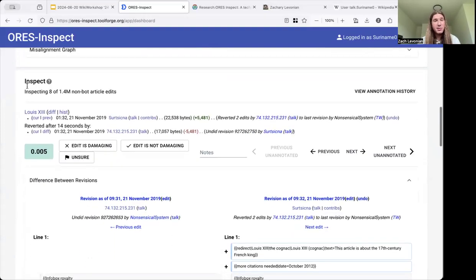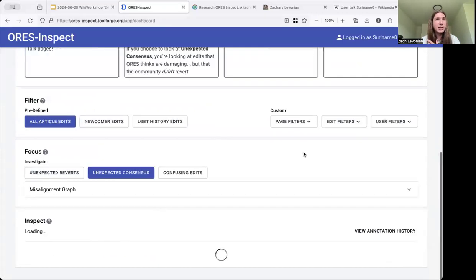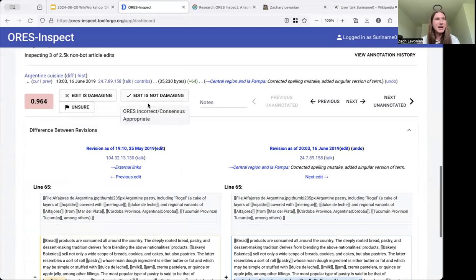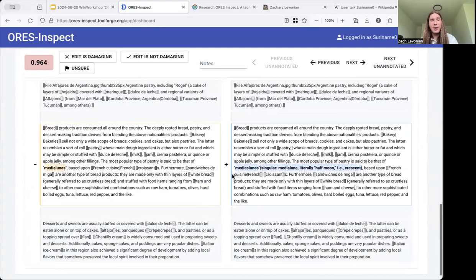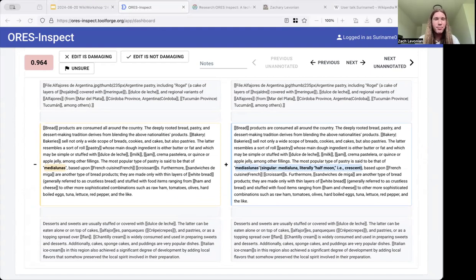Ultimately, you do have to inspect individual revisions — take a look at a particular revision and determine whether you think that edit is damaging or not. I think this focus on individual edits is a little unfortunate, but it is the best way to engage with the predictions that ORS is actually making. Then you can take your results and discuss them with the ORS developers, on the village pump, or wherever.